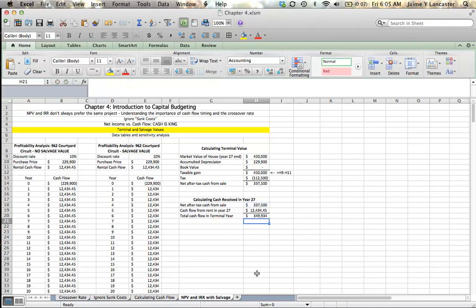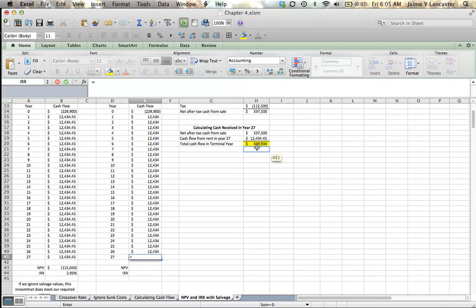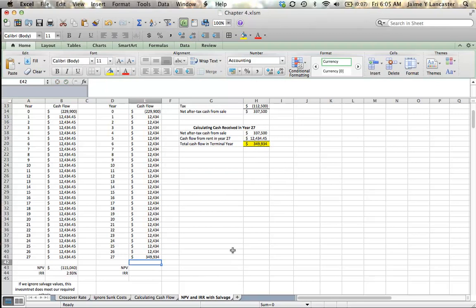So, in that last year, while I wait for Excel to respond, my total cash flow in my terminal year is going to be $349,934. I take that number, and that's what I plug in here for my last year.